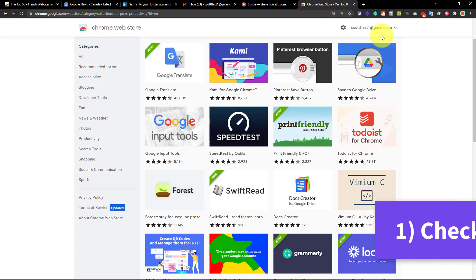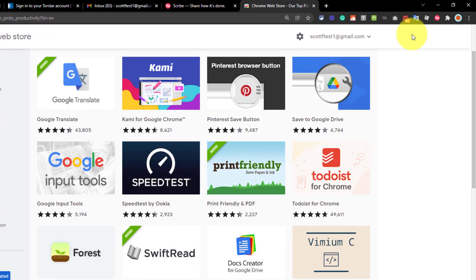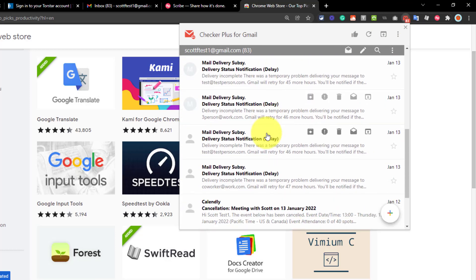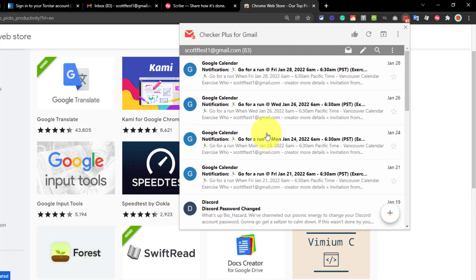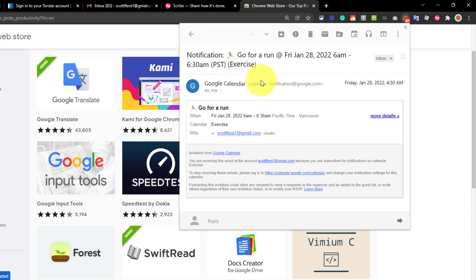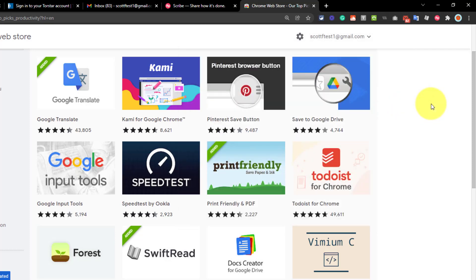Well, with the Checker Plus extension for Gmail, you can have a mini inbox right here at the top of your browser. You may notice this little envelope with the number 83, meaning I have 83 unread messages in my inbox. But if I click on this icon, I get a miniature version of my inbox right here where I can start to delete or reply, or I can open up my emails without having to go to a separate tab, without having to jump from the screen that I'm already on.